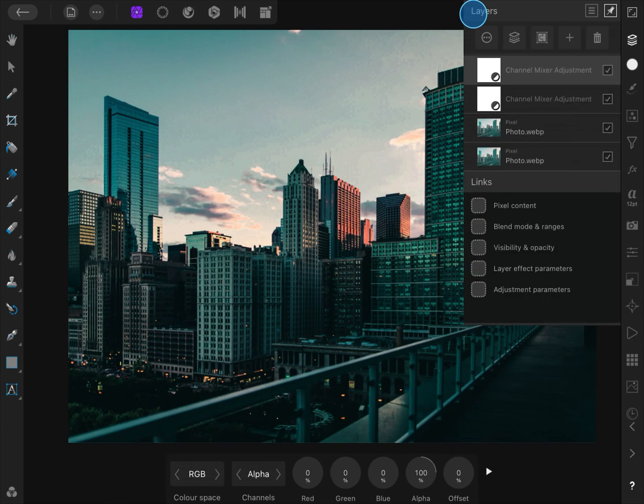By the way, this multiply trick would also work with other adjustments. It is just a shortcut to apply the image to itself with a different blend mode.